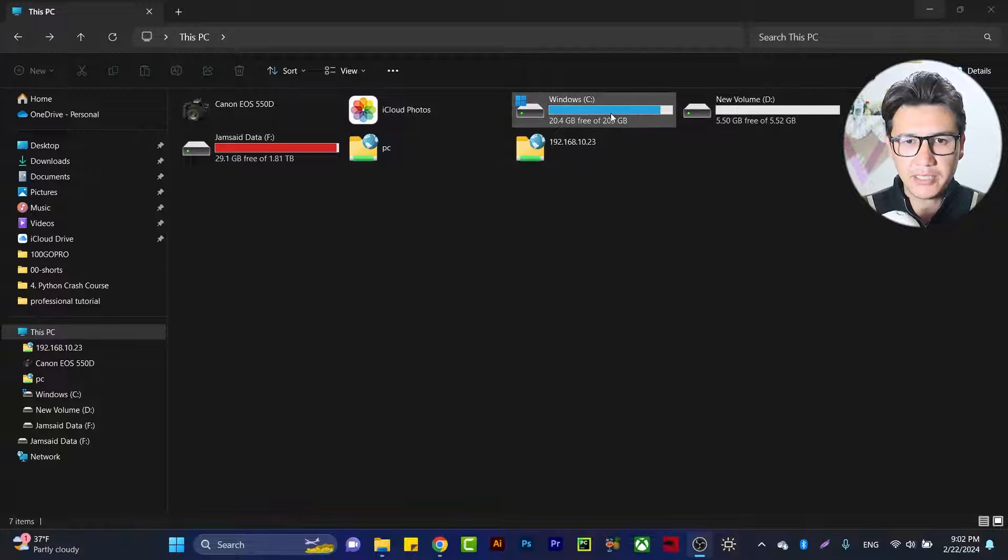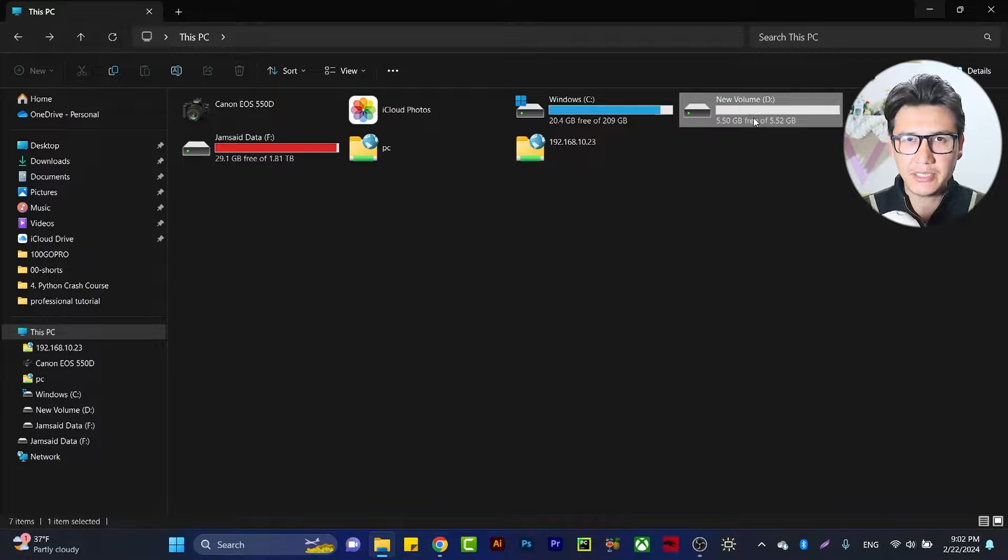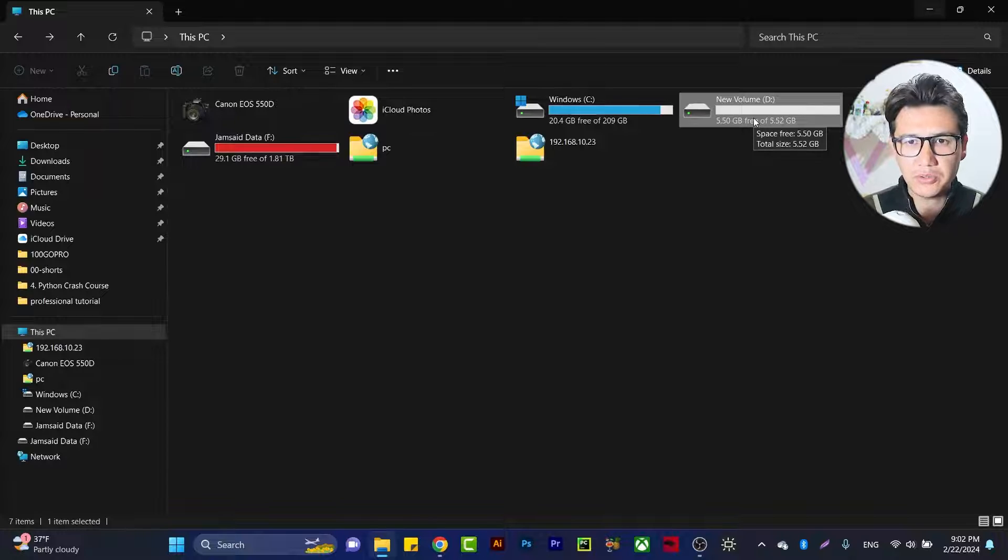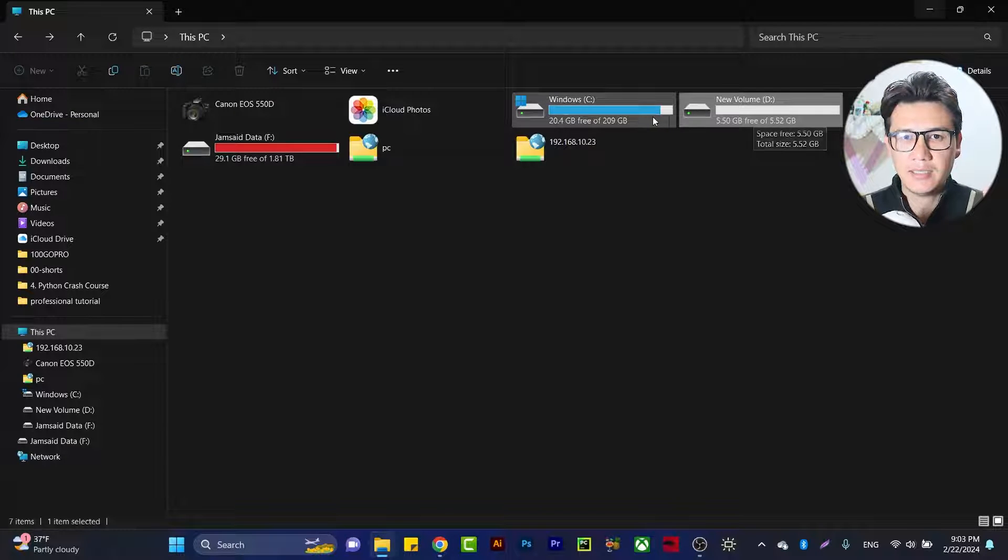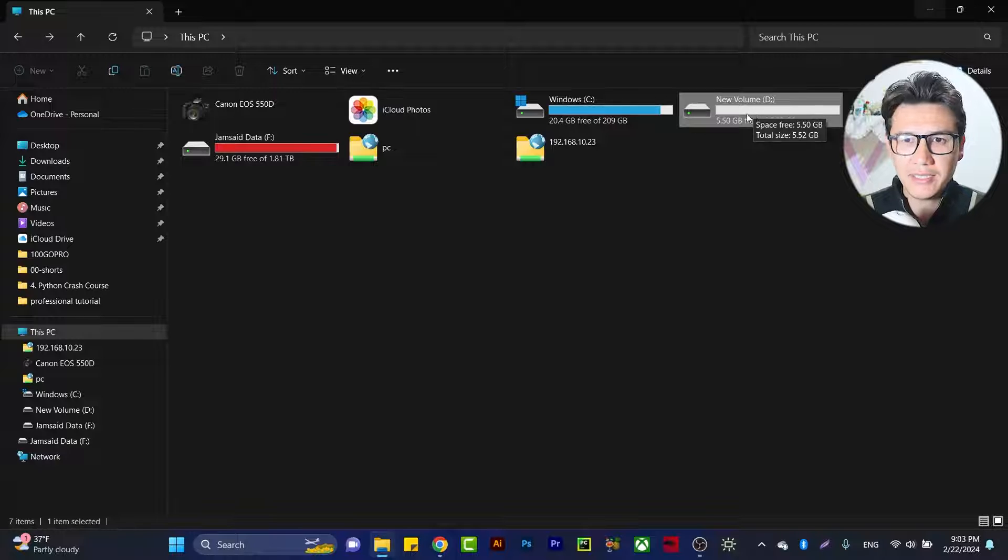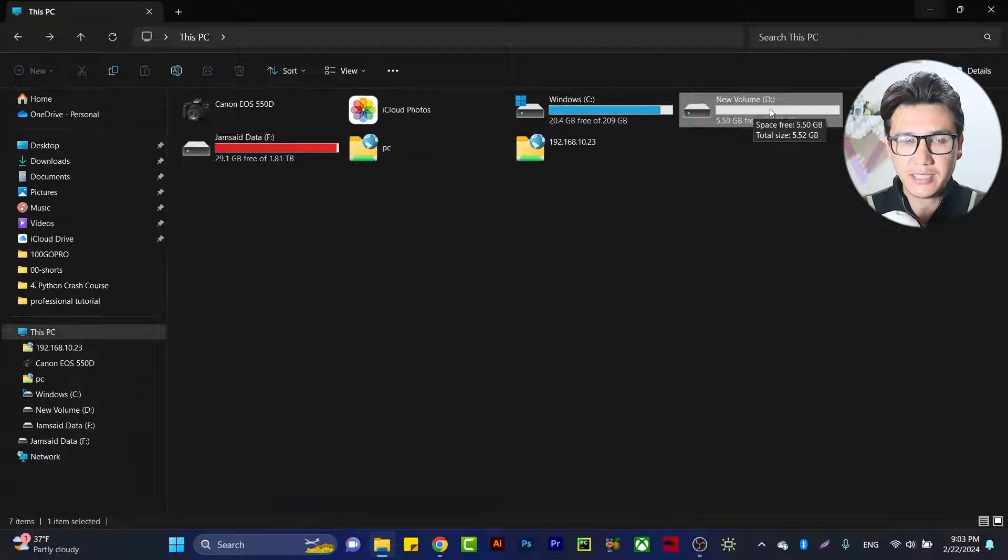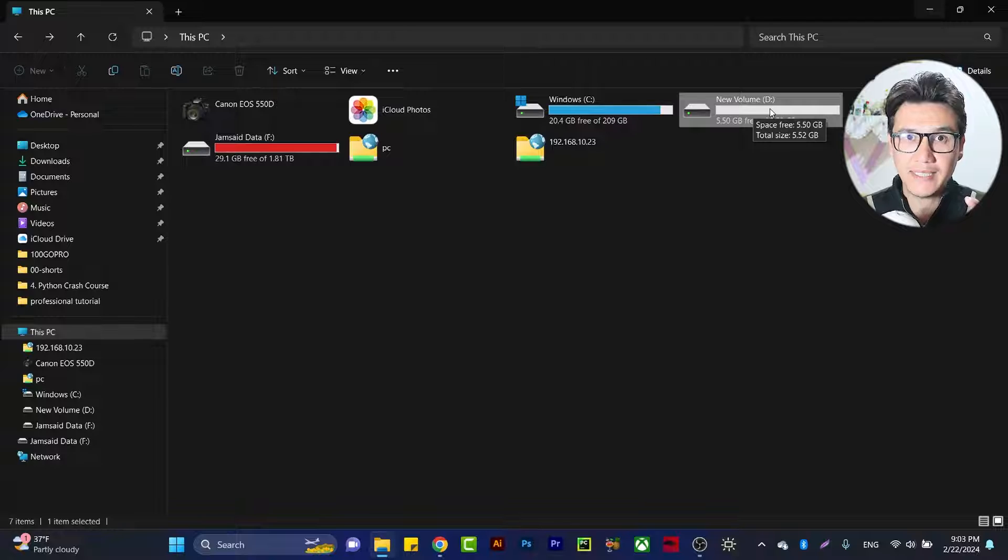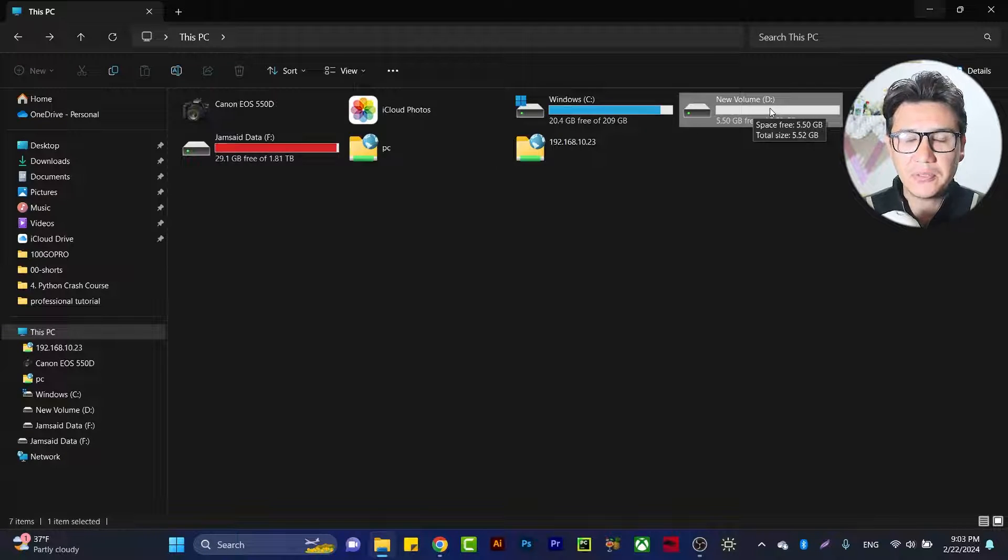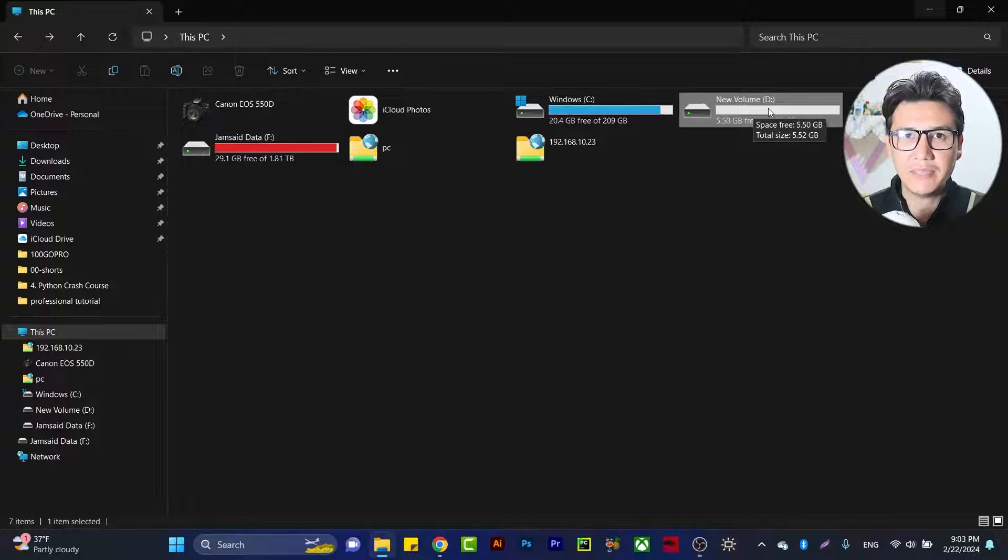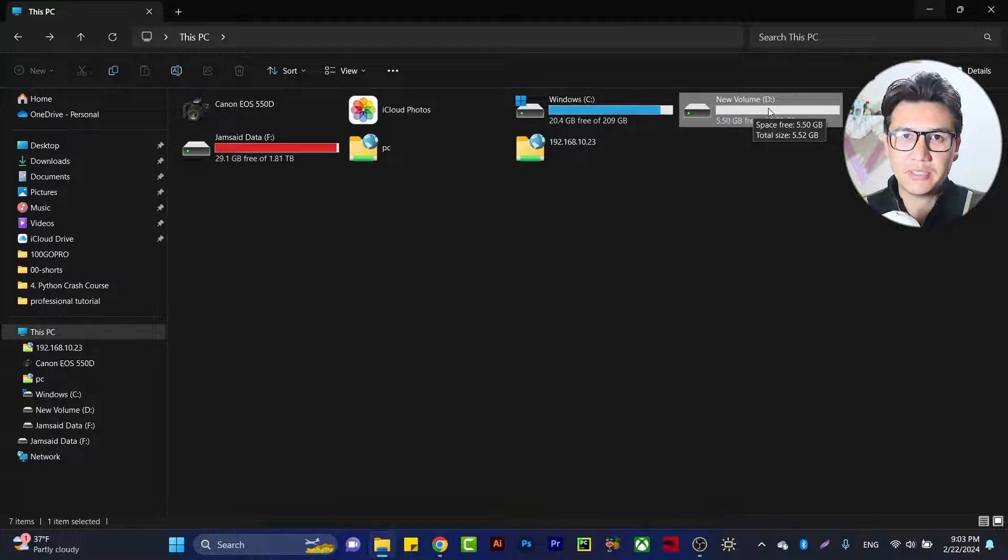As you can see, we have C drive and D drive. But remember, when you're going to add space from D drive to C drive, you have to copy everything from D drive and store it in another location. Otherwise, you will lose all your data. Then you'll be able to take all the space from D drive to C drive.